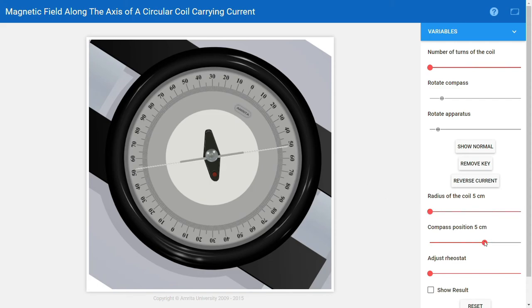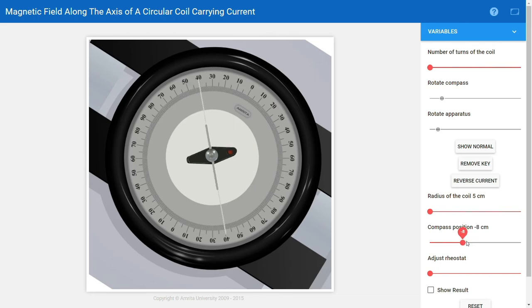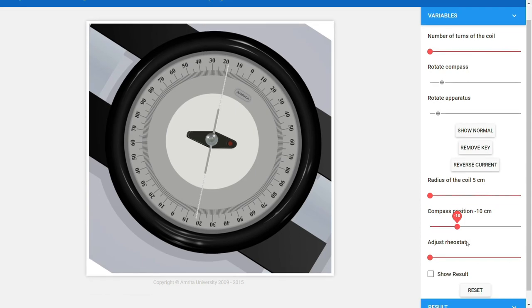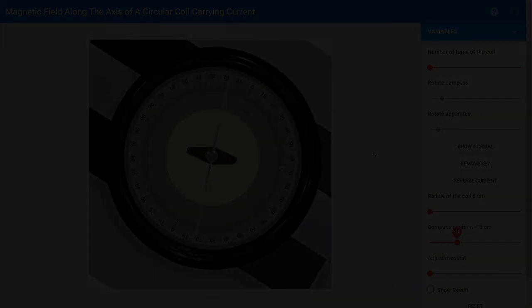Now we take the left-hand side measurements. Again we measure theta one and theta two, then reverse the current and measure again. We take readings at two or three positions on the left-hand side and similarly on the right-hand side — you can take any number of positions. We need both left and right side positions to draw the graph of Bx with respect to distance. Using the position data and the formula Bx equal to B naught tan theta, we can calculate the magnetic field at each point and complete the practical.